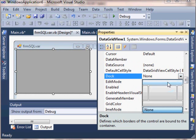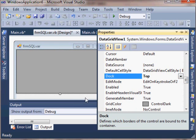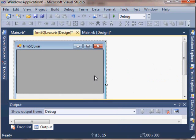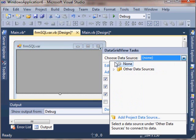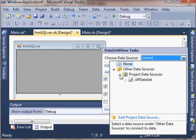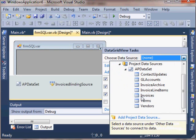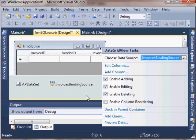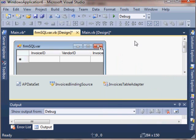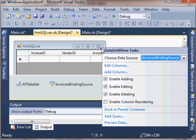Setting the dock properties to top so that it fills up the top of the form and gives me some room at the bottom to add some of my own controls. Choose my data source, and this by itself would just fill that data grid view with all the contents of that table.